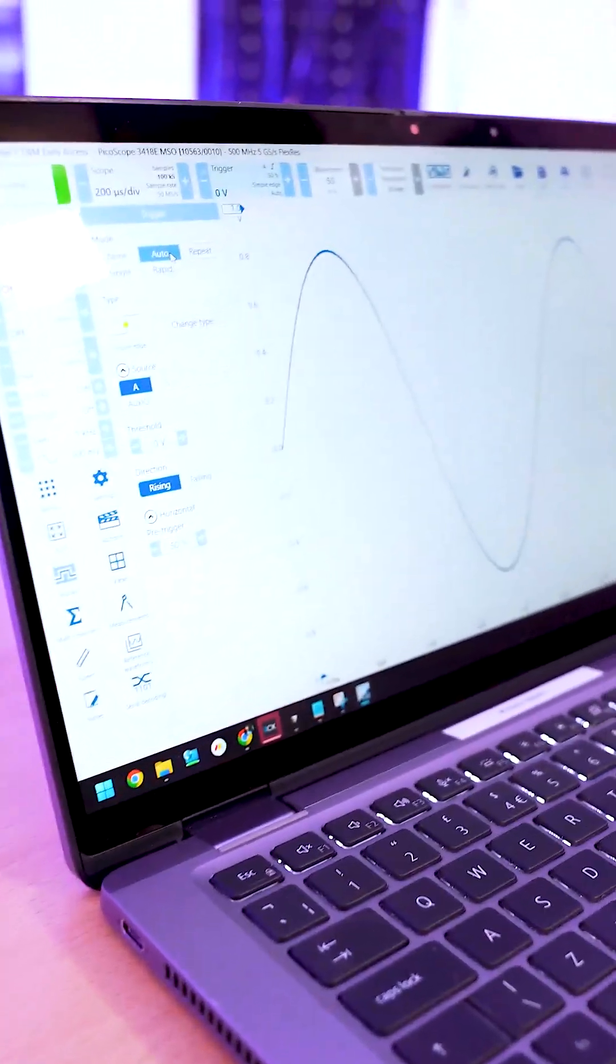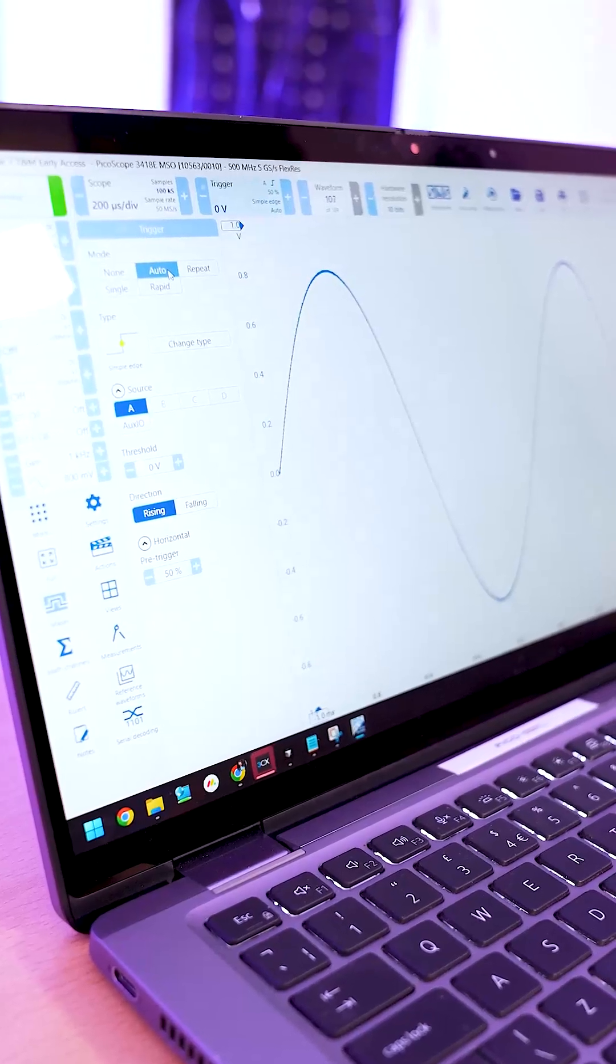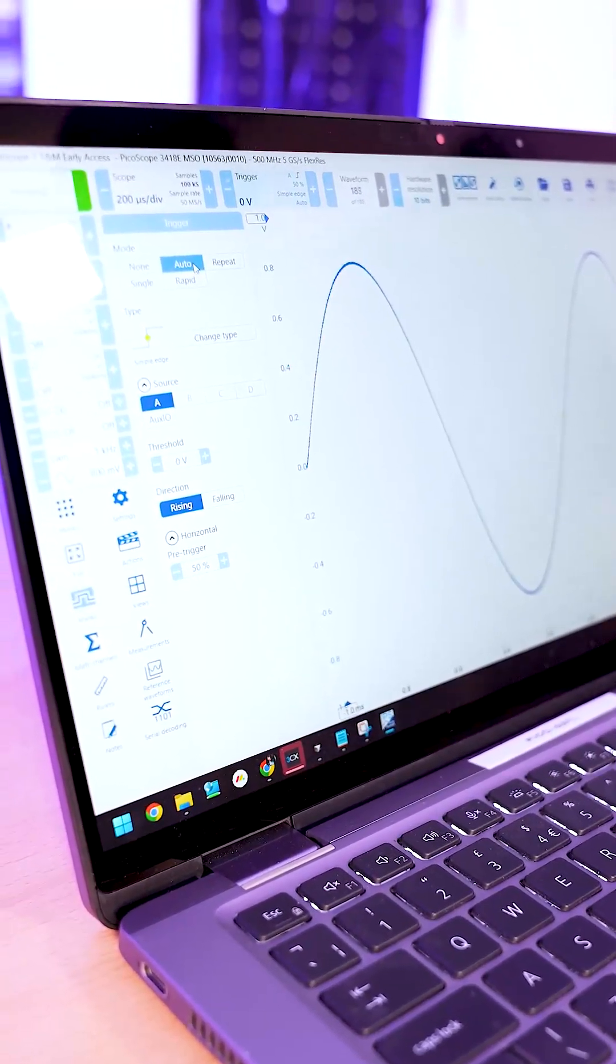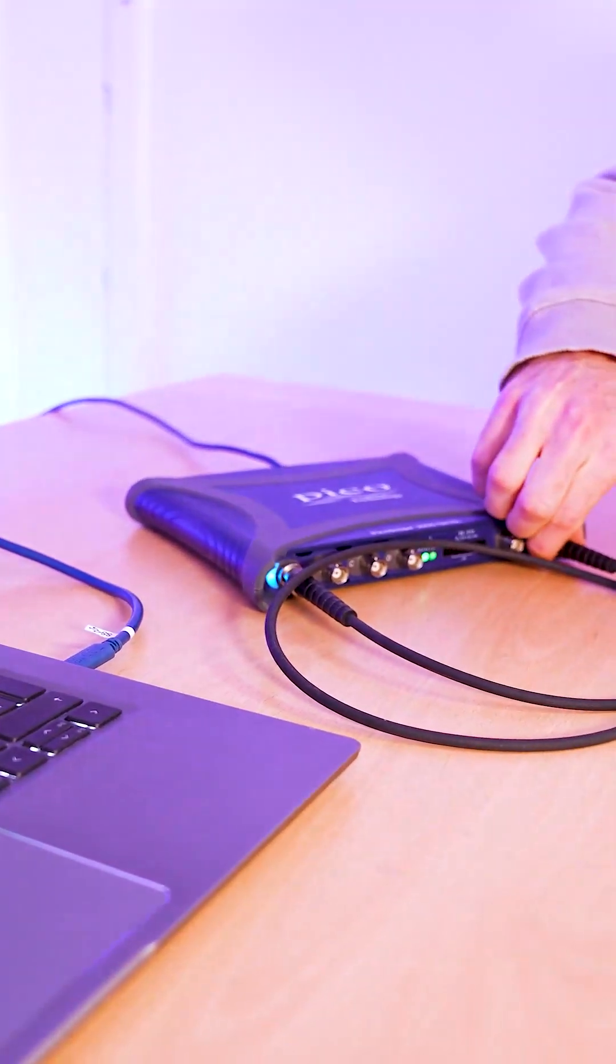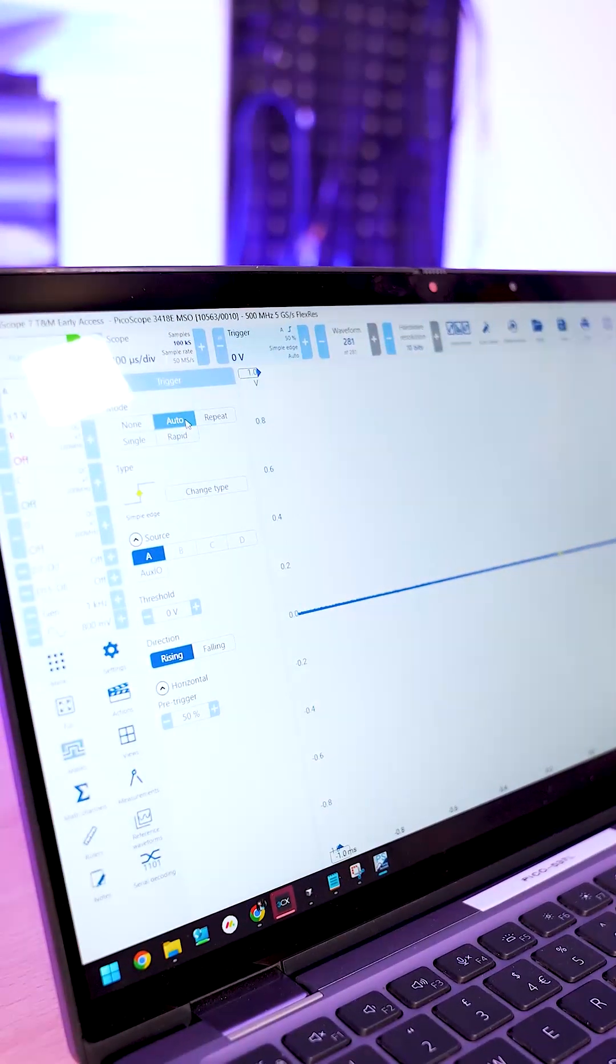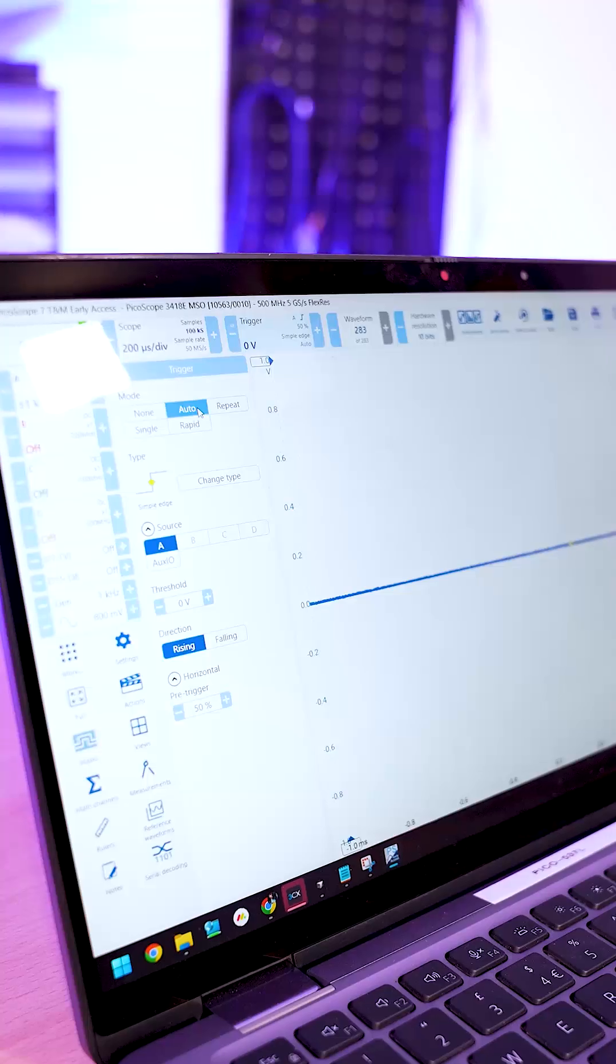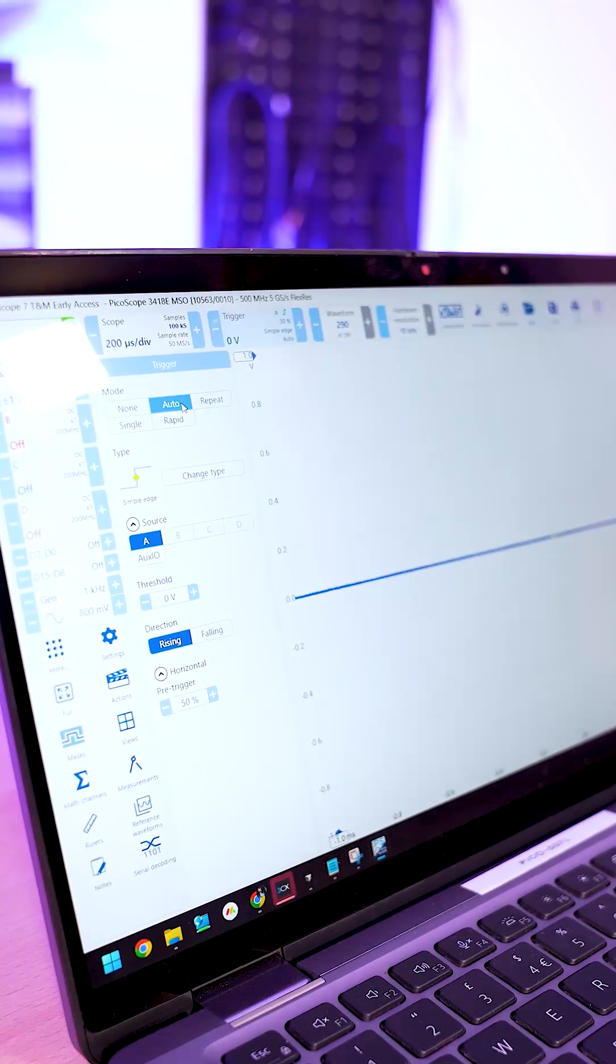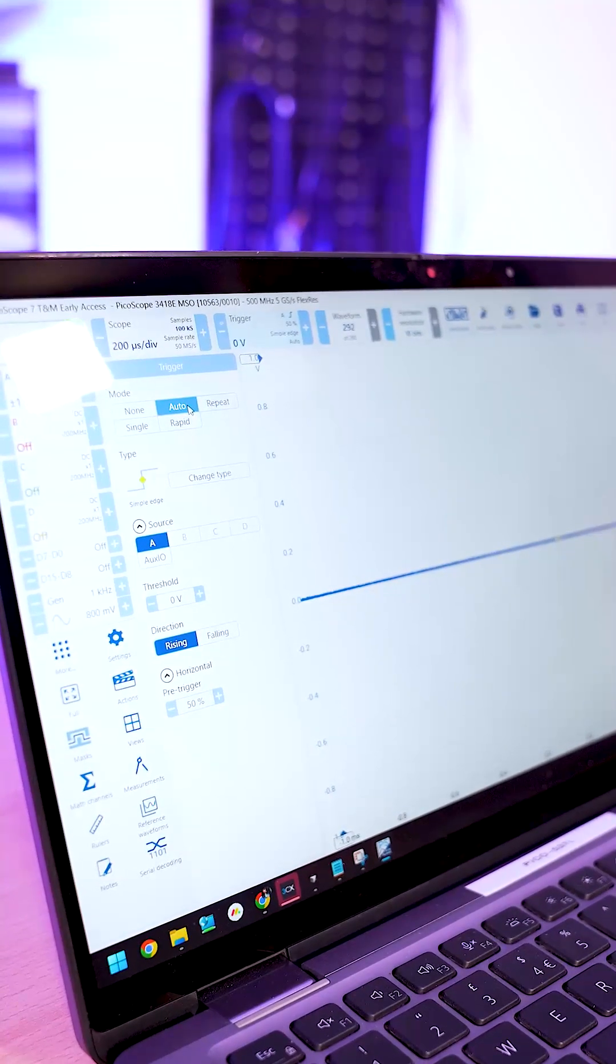So what that would do is look at the signal and if it sees a trigger point it will trigger. But if we take away the trigger or take away the signal then eventually you'll see nothing because there's no signal currently there and that's auto timing out and basically giving you an empty trigger.